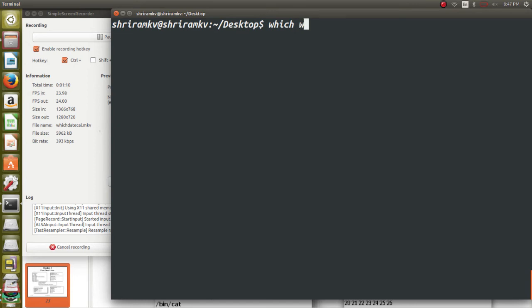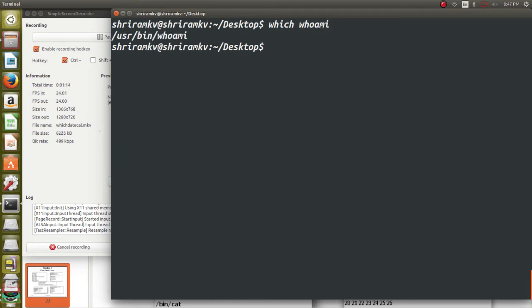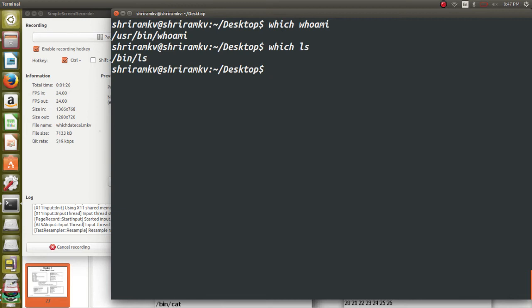Which whoami. So when I say which, it will tell where exactly the command is residing. Whoami is residing under user bin. That's it. Which ls. It will tell where it is residing. So it is residing under bin under ls. That's it. So that is how the which command is used.